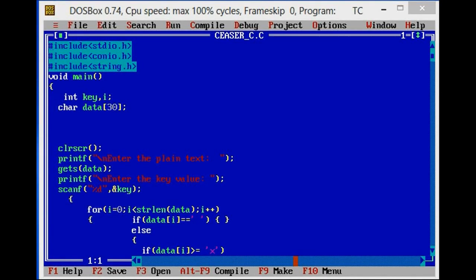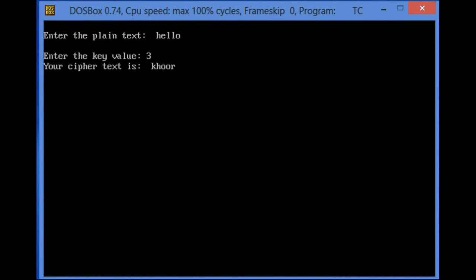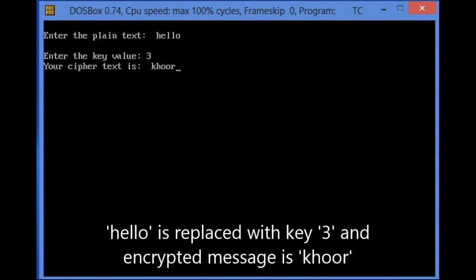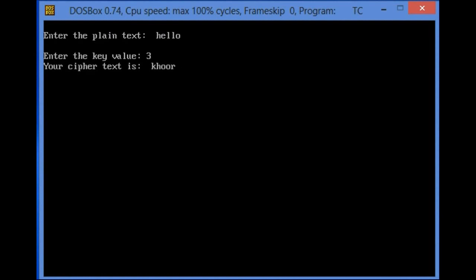Now let's see an example. The plain text is 'hello' and the key value is 3. That means 'hello' is replaced with 'k-h-double-o-r'.